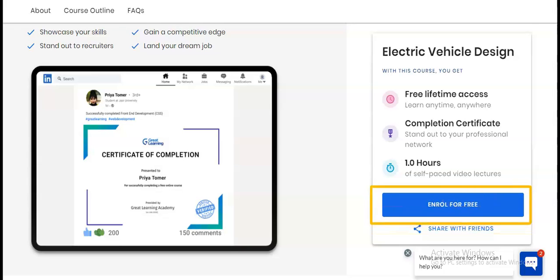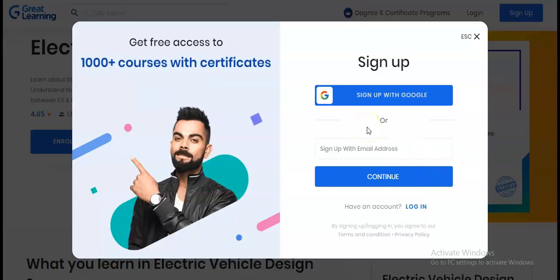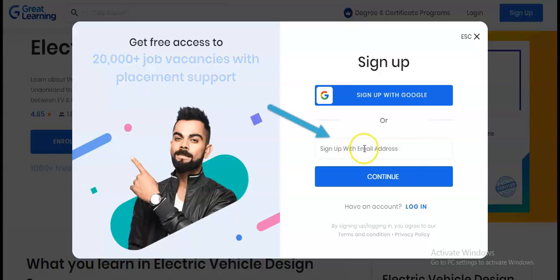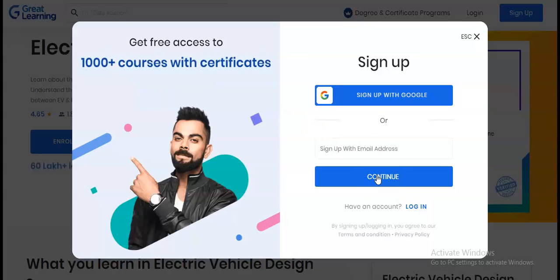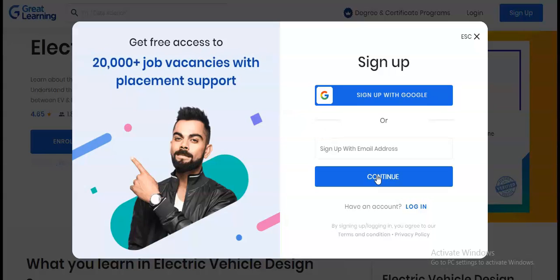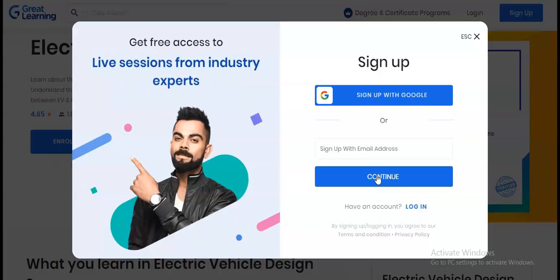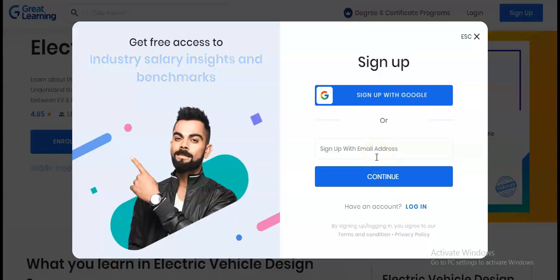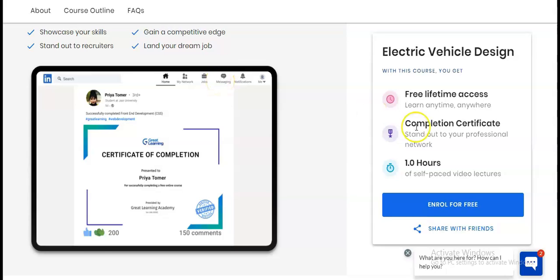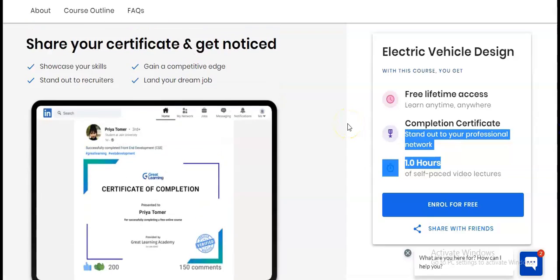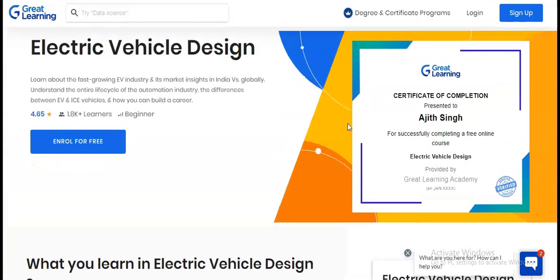Click on the 'Enroll for Free' button and a registration window will open where you can enter your email address and click 'Continue'. You will then need to verify your email address via OTP and also verify your phone number. Once you log in, the course will be added to your dashboard where you can easily access it. If you have any doubts, please comment and we will resolve your query.